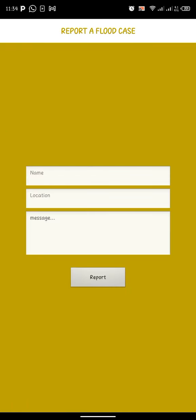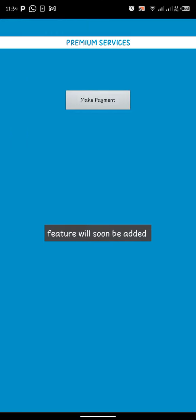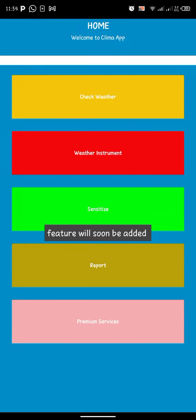The report section lets you give feedback by filling in your name, your location, and a message to help us improve the app. For premium service, you make payment and that's all.